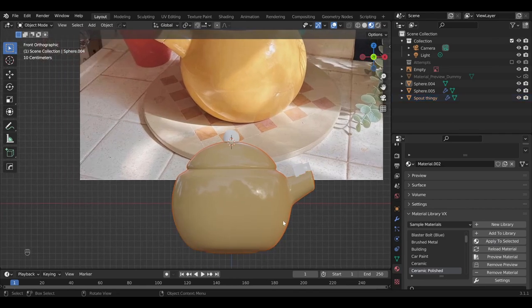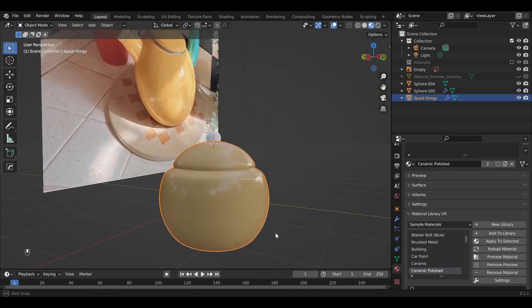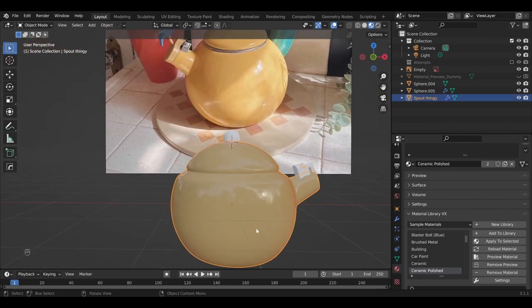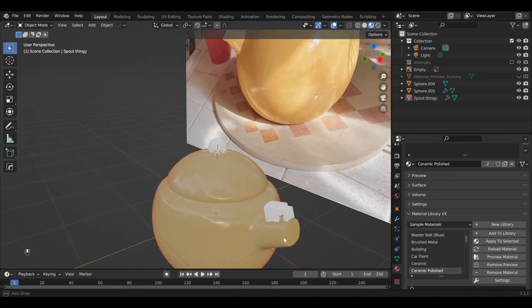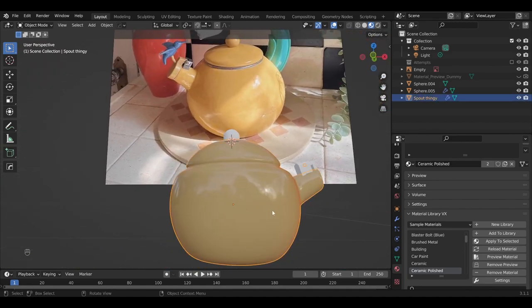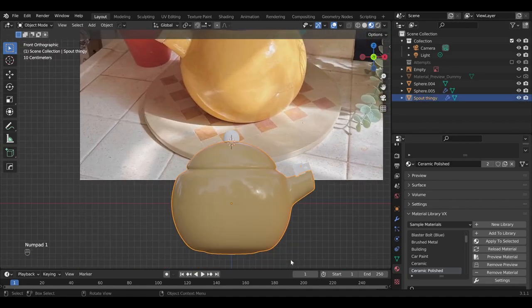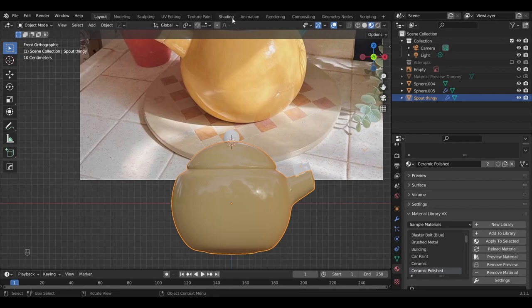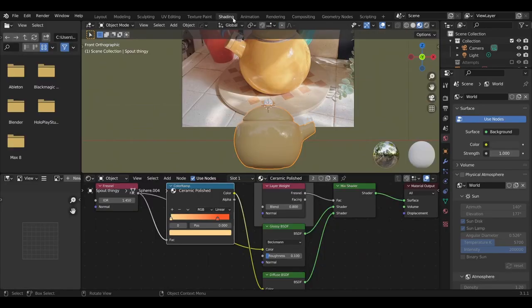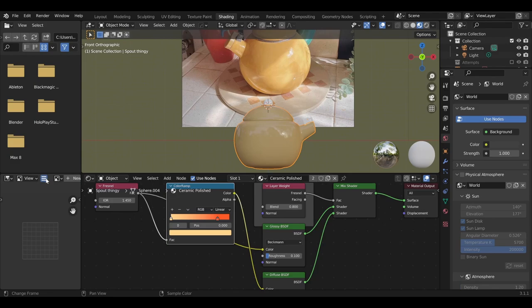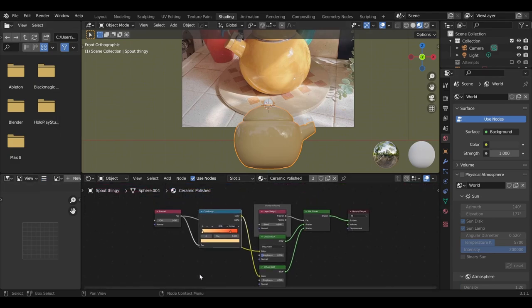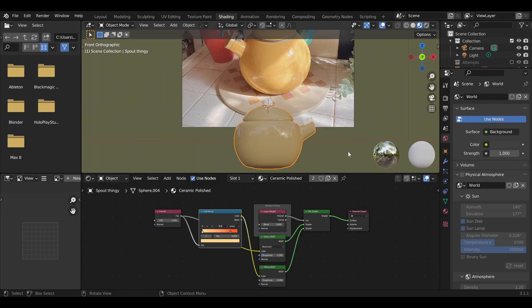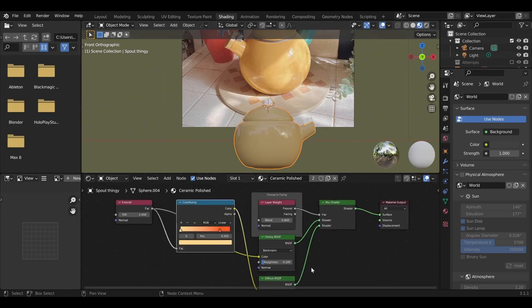And look at that. We have this beautiful ceramic polish already applied. Earlier before recording I changed the color. So I'll show you how I did that. Navigate to the shading tab. And then this is basically where you can build materials. This is the node editor here. And these nodes make up the material that we see currently on the teapot.